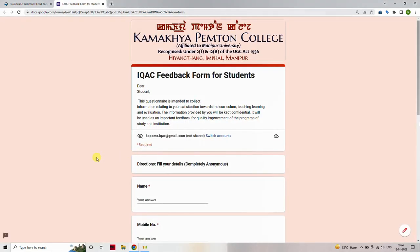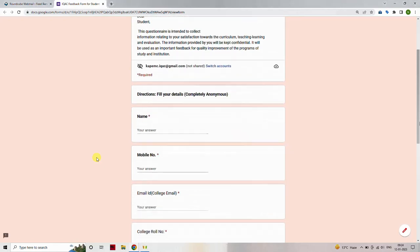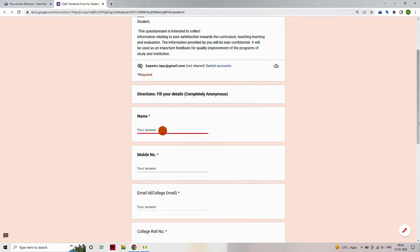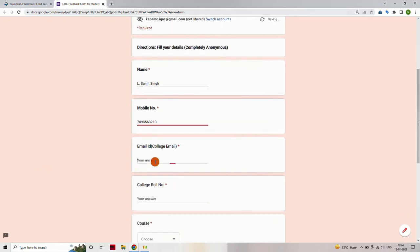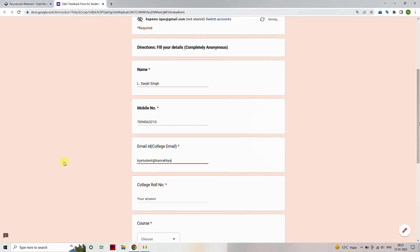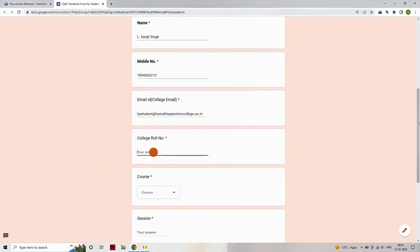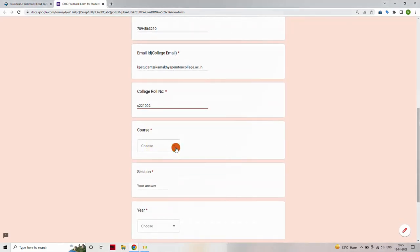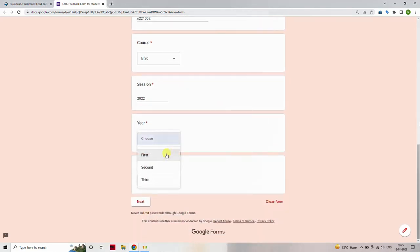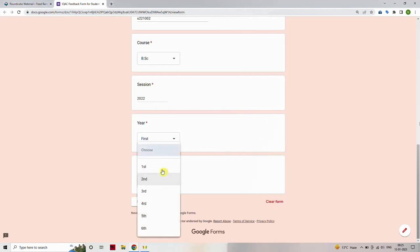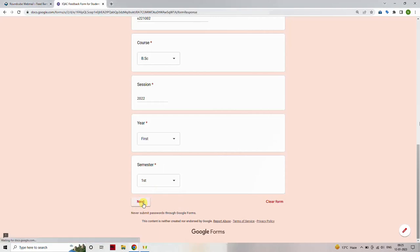Once you land on the feedback form page, fill out your details. It is completely safe and anonymous. Type your name, type your mobile number, type your college email id, select your course from the drop-down list, type in which session you are currently admitted, and select in which semester you are studying. Click on Next button.